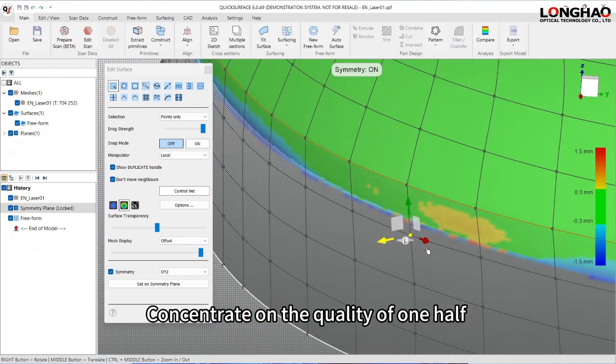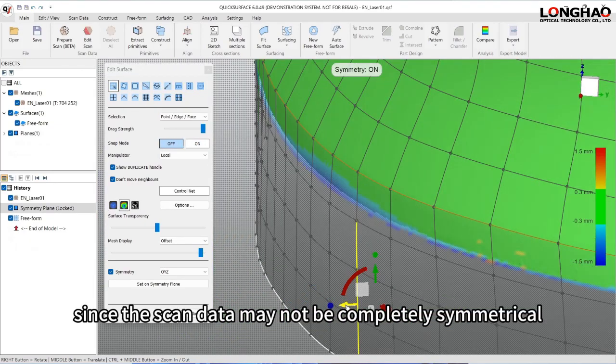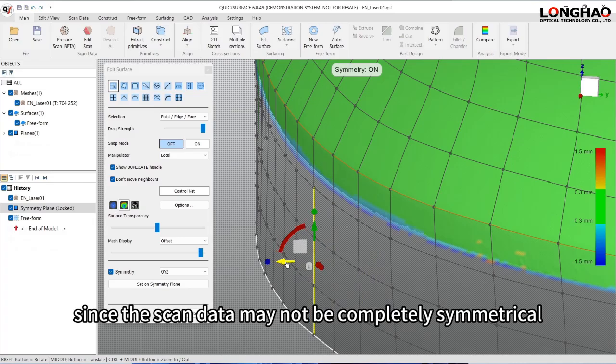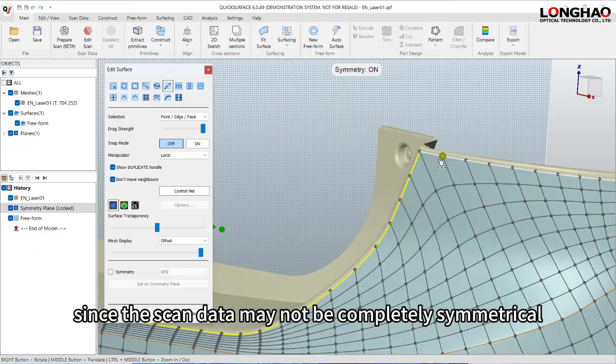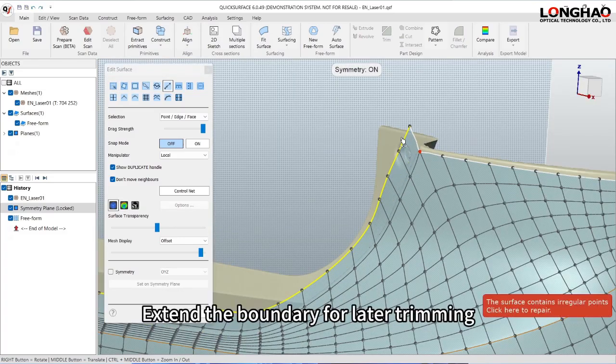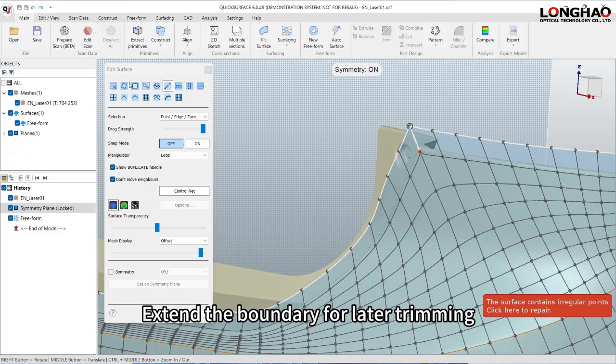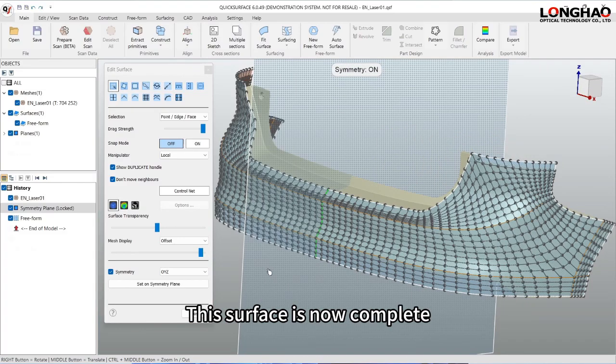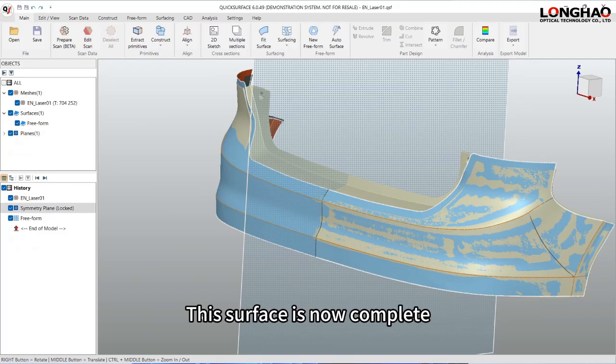Concentrate on the quality of one half since the scan data may not be completely symmetrical. Extend the boundary for later trimming. This surface is now complete.